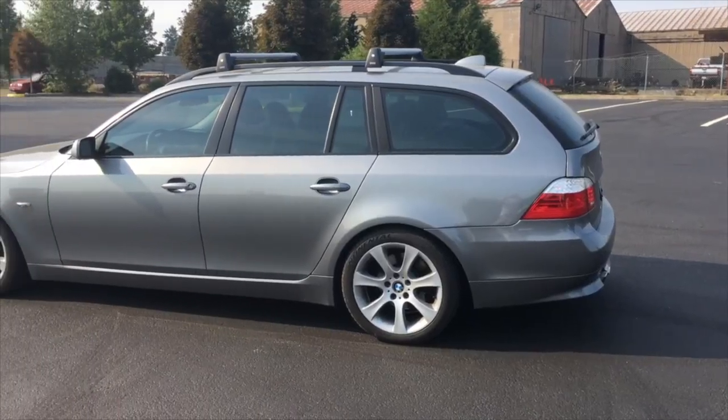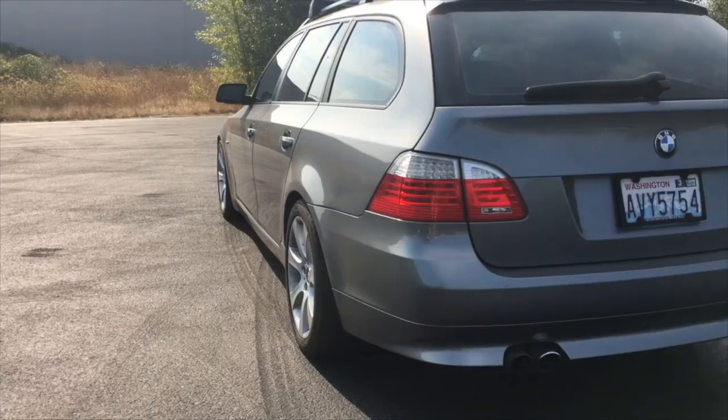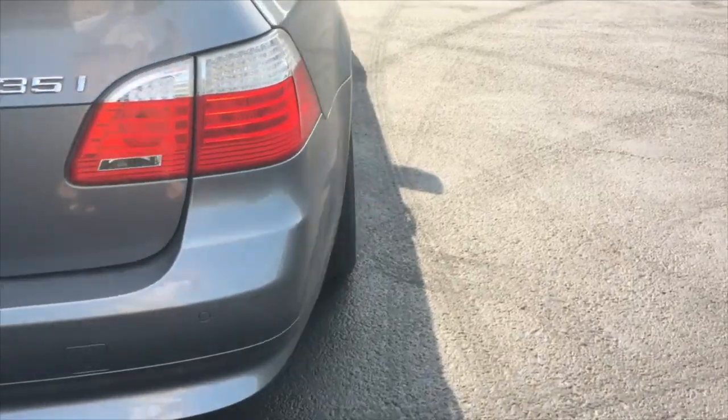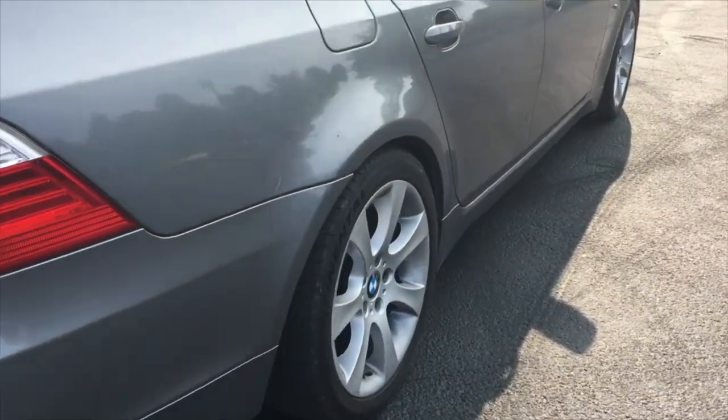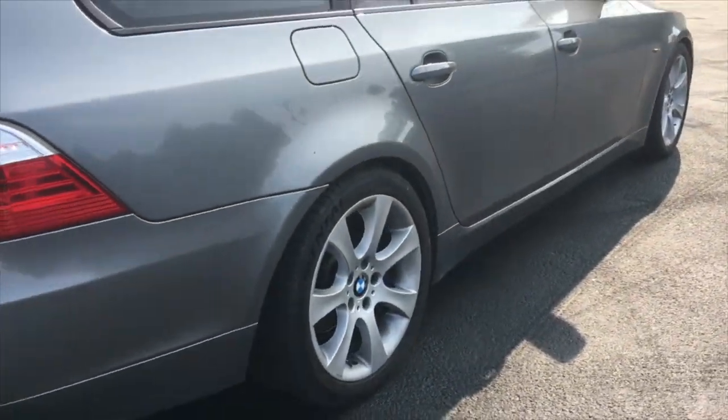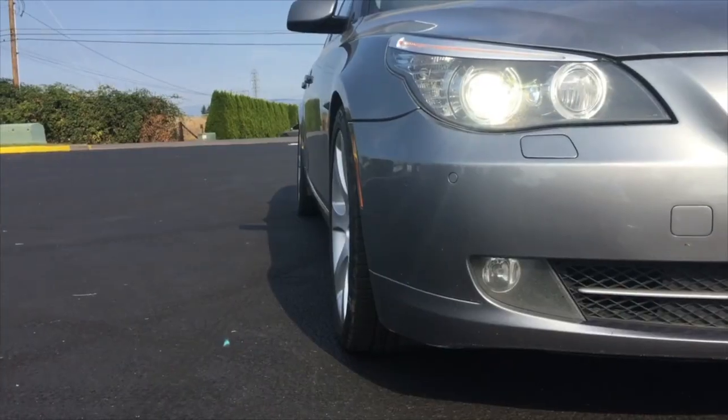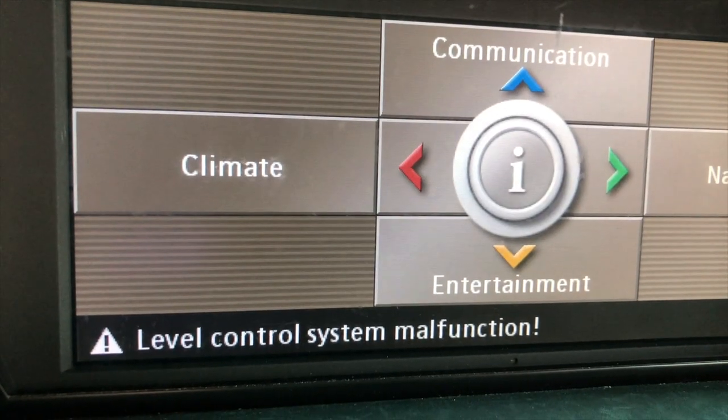Hello guys, today will be a short video. For those who subscribe to my channel and watch my videos all the time, you probably remember that about three or four months ago I deleted the air suspension on my station wagon, my BMW 535 E61, and after removing those parts I had this error message.